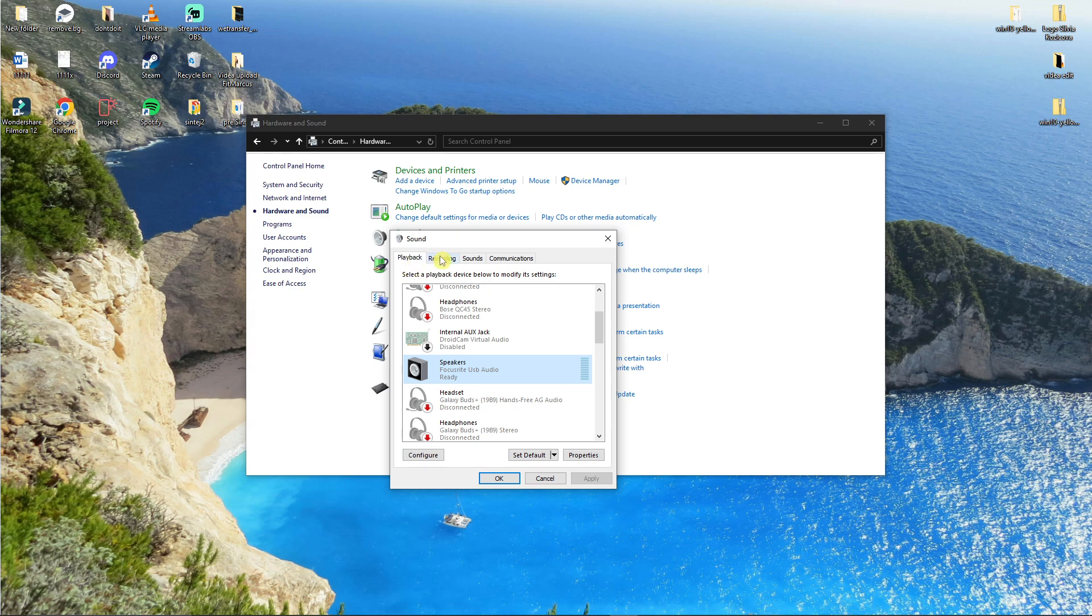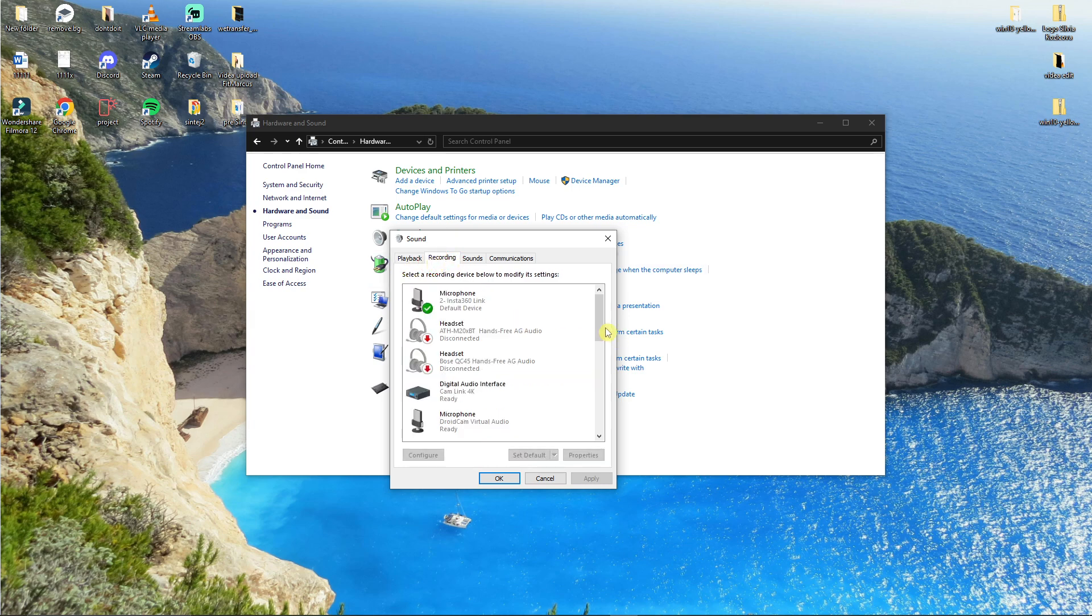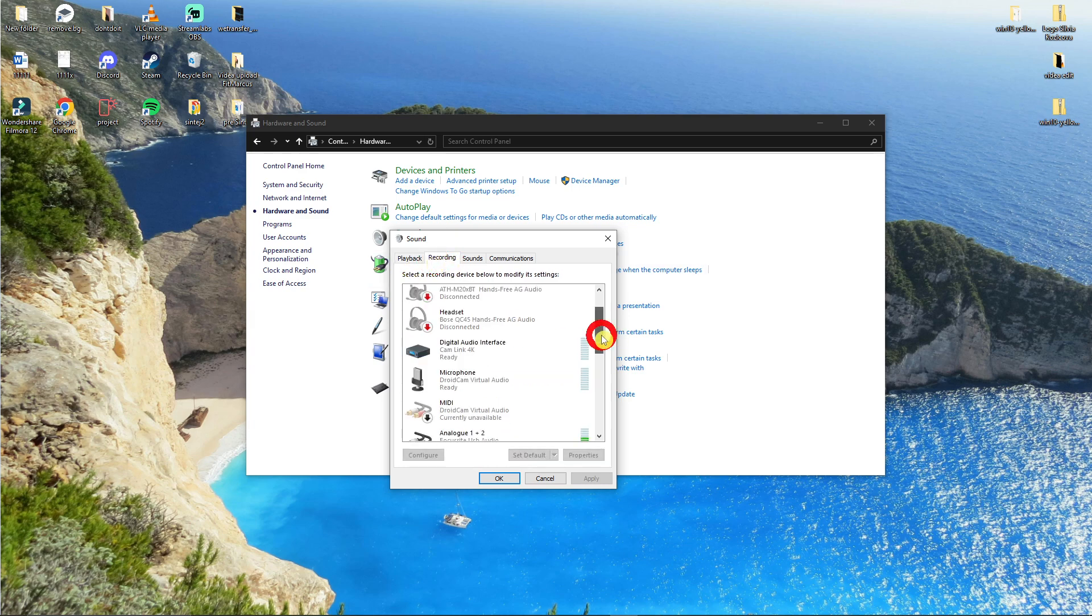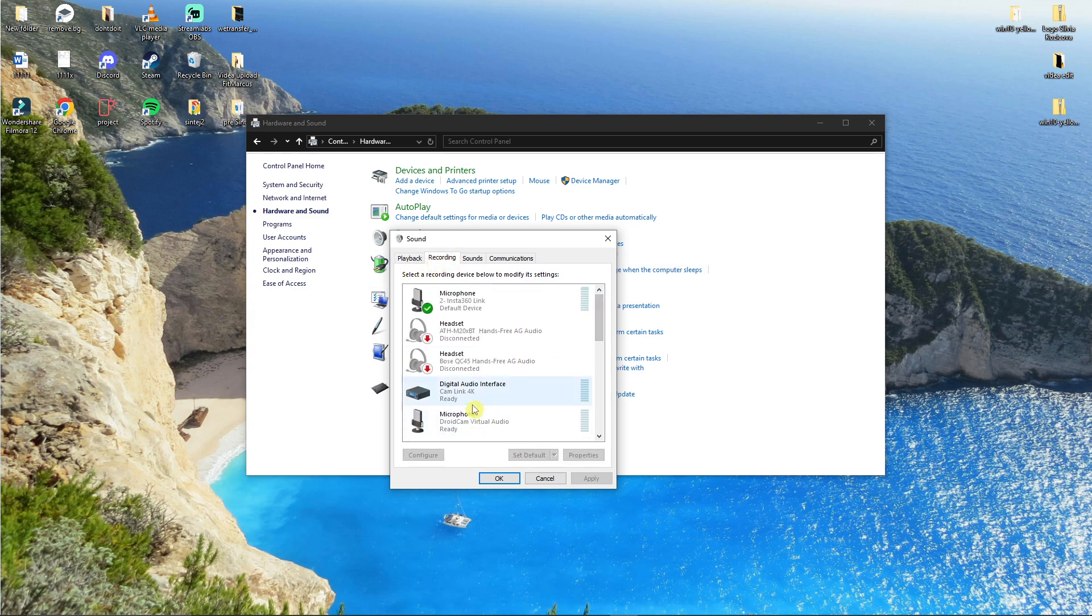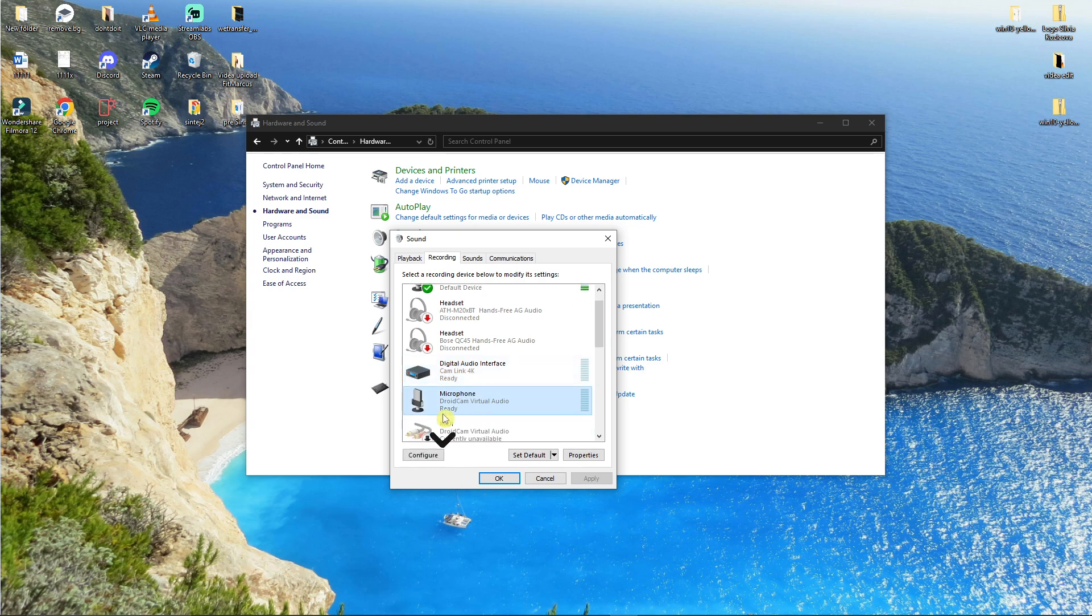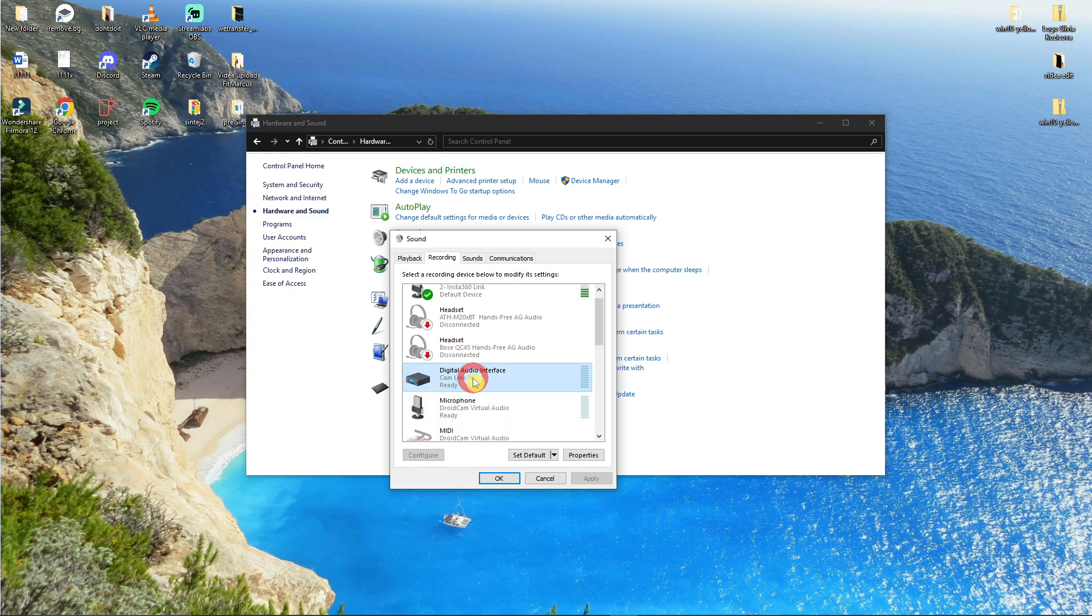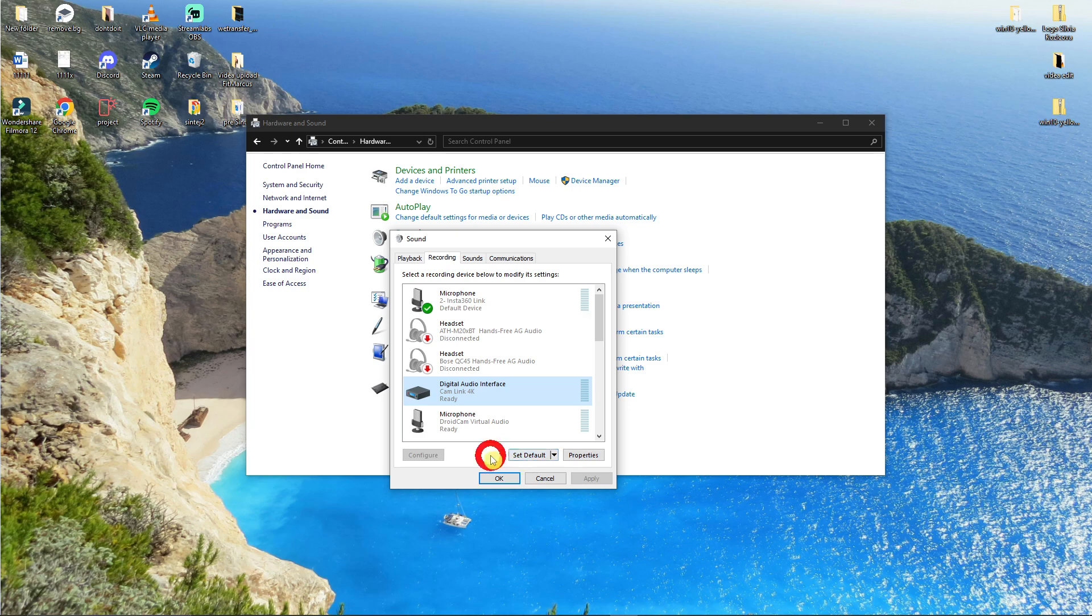The second thing, next to the Playback tab, go to Recording. When you're in Recording you want to find the microphone or digital audio interface, whichever shows your microphone. Right click and set it as default.